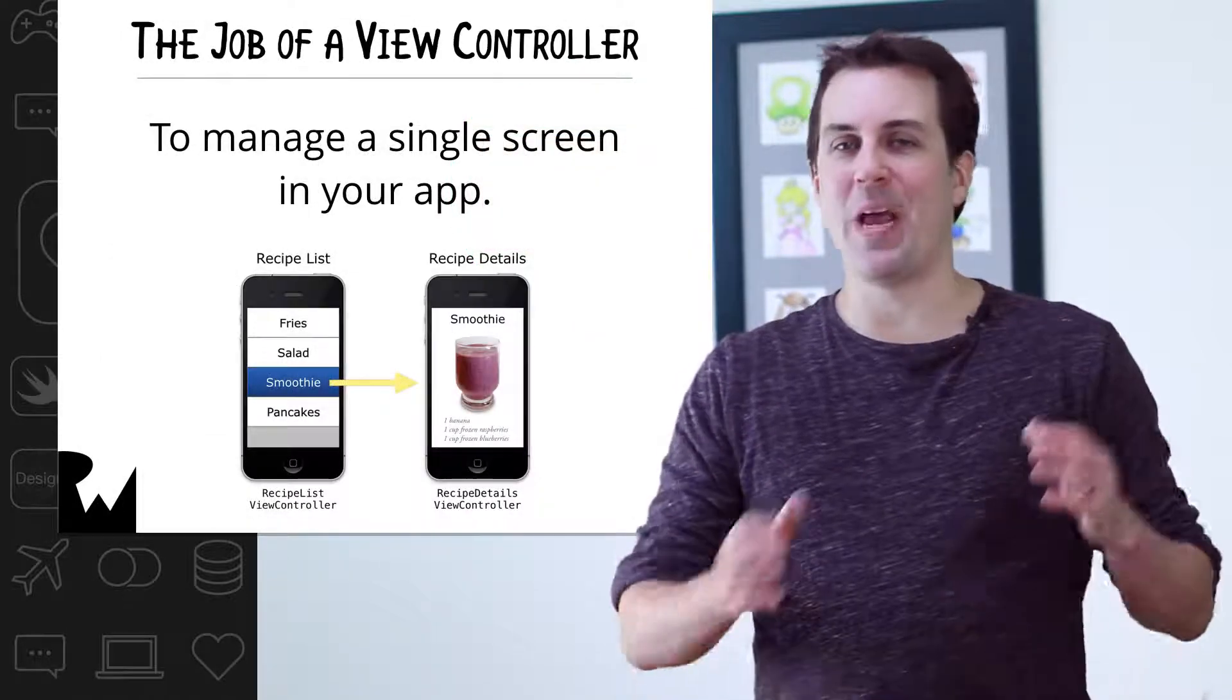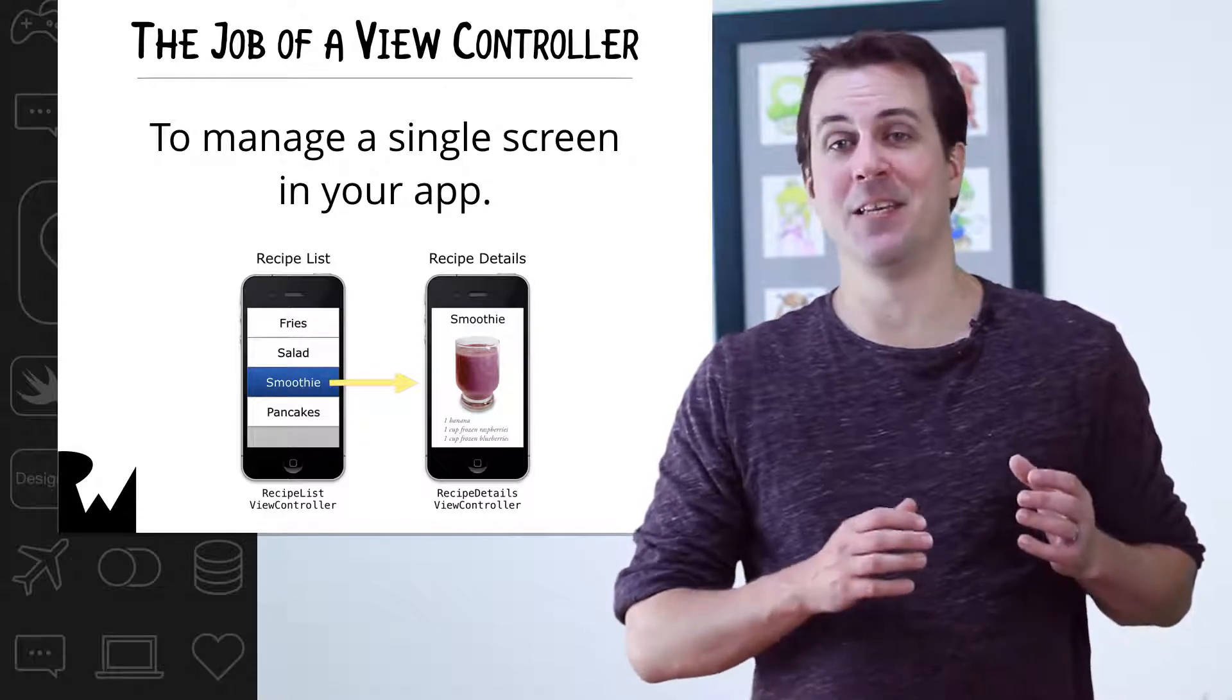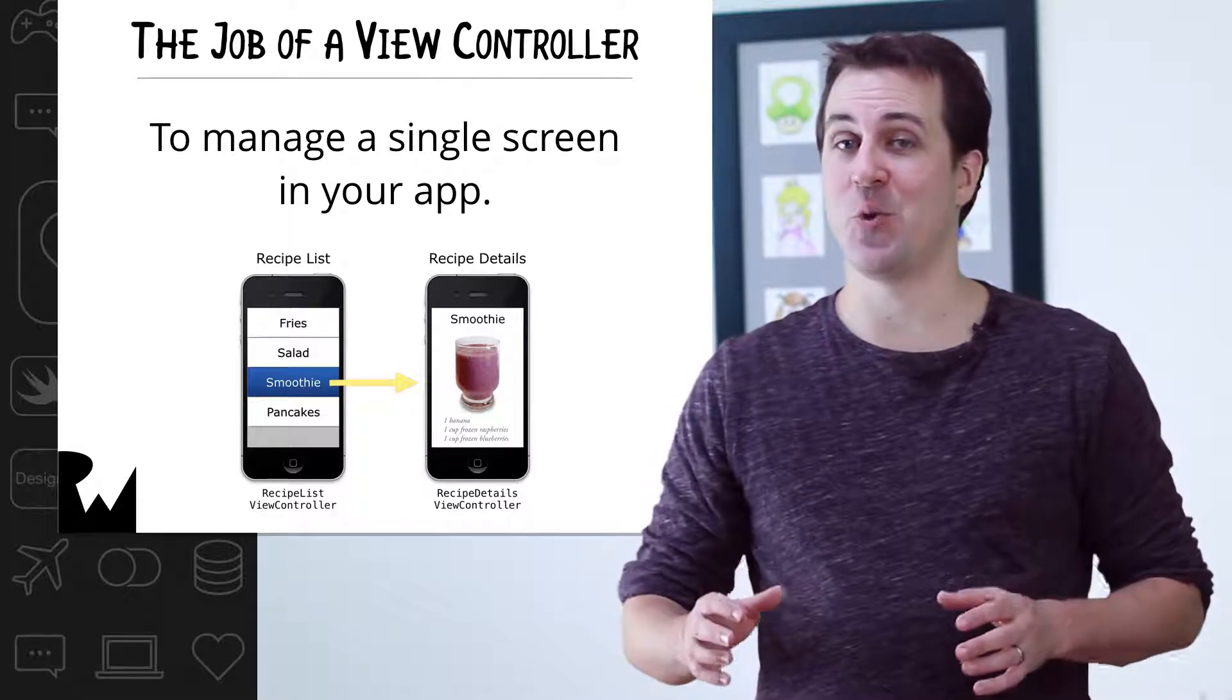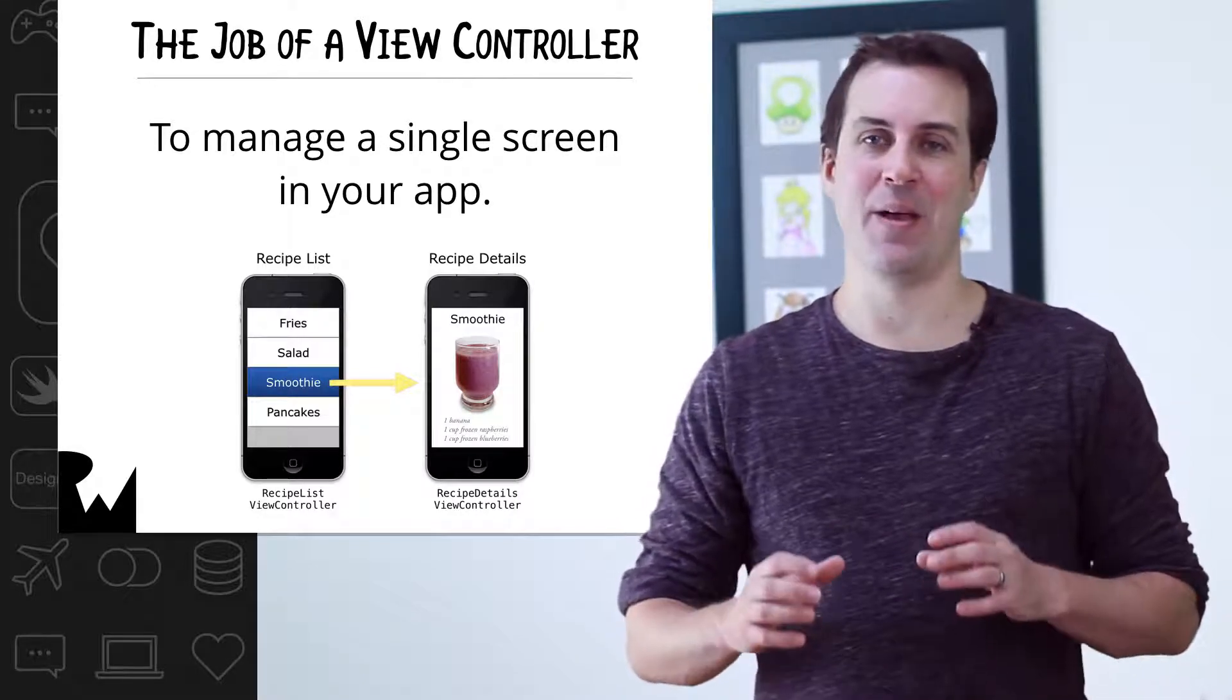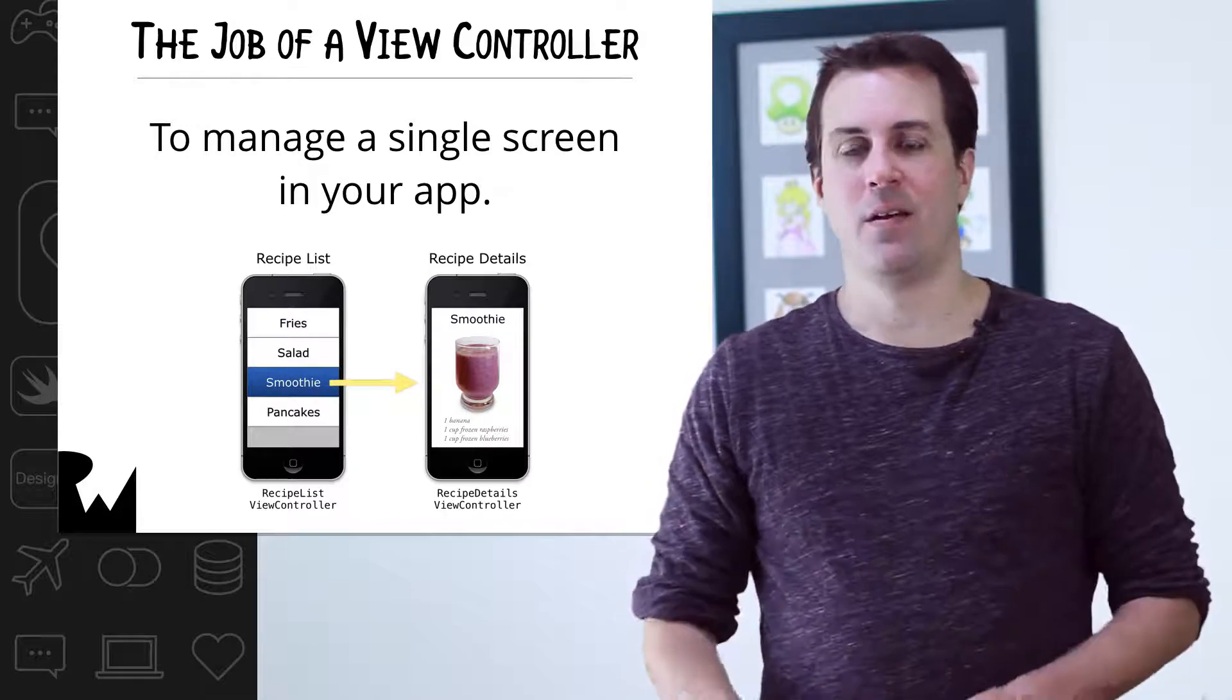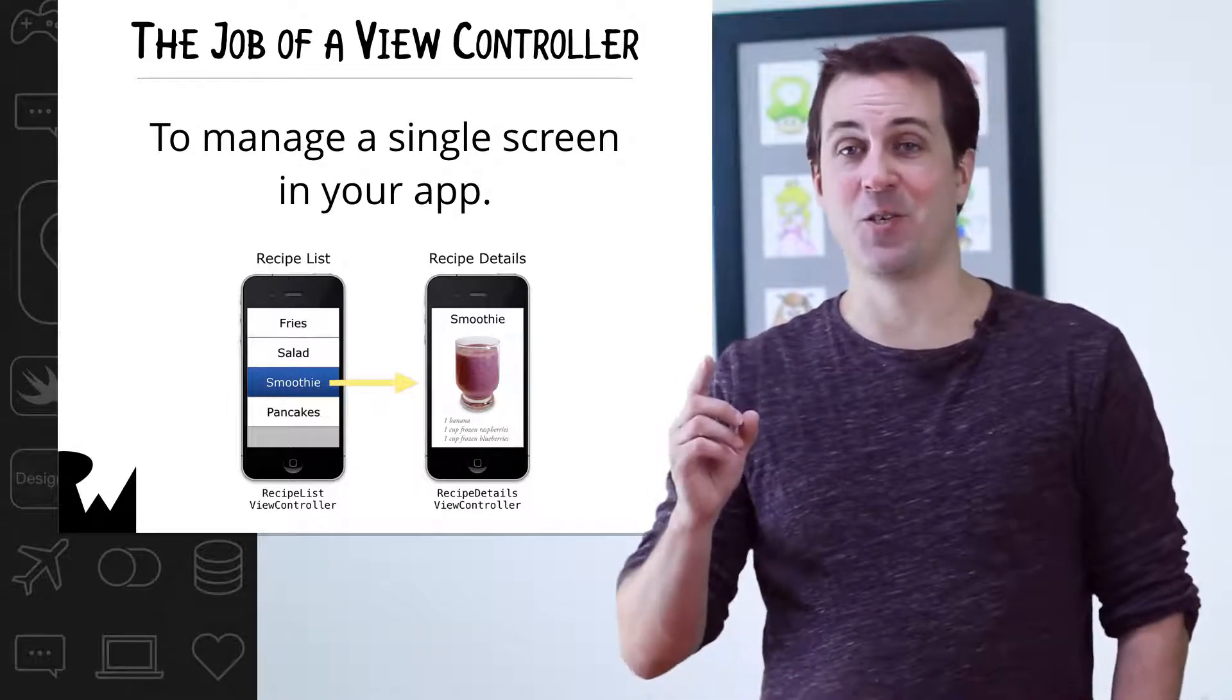If you remember way back to the beginning of this course in the buttons and actions section, I said that every screen in your app is managed by something called a view controller. Right now, Bullseye just has one screen.